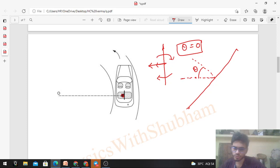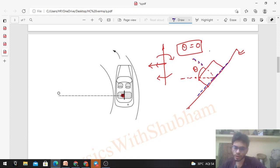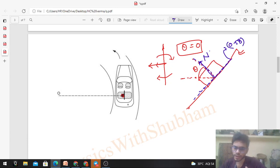Draw the free body diagram of the block. Forces acting: normal reaction by the plate acts along the common normal direction — perpendicular to the plate surface. Friction force acts along the common tangent — parallel to the plate. The coefficient of friction between block and plate is 0.58. Friction is self-adjusting, so we won't assign its direction yet; we'll determine it from the analysis. We draw the FBD from the car's frame because the block appears at rest there, making it easier to analyze equilibrium conditions for finding theta max.